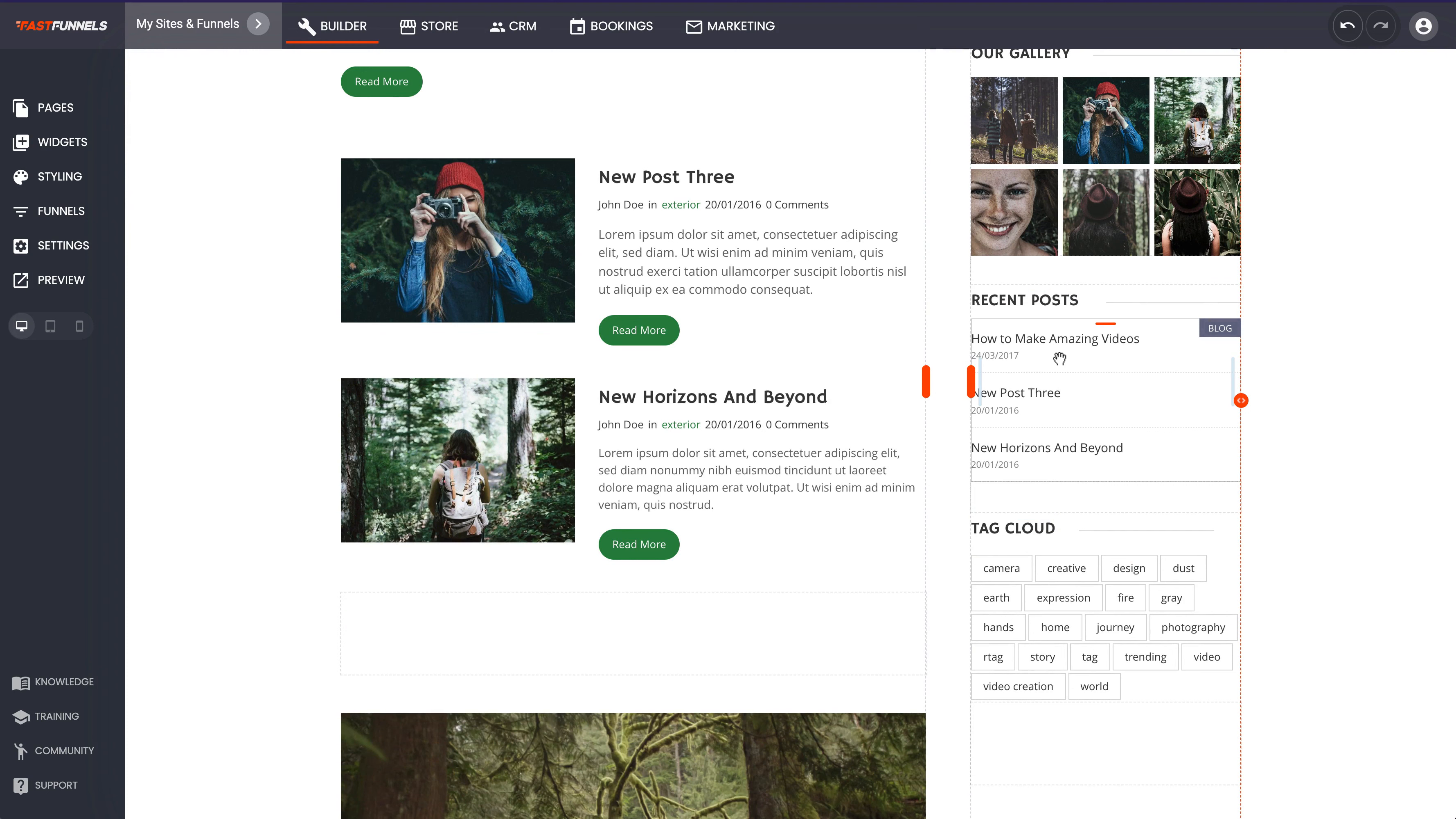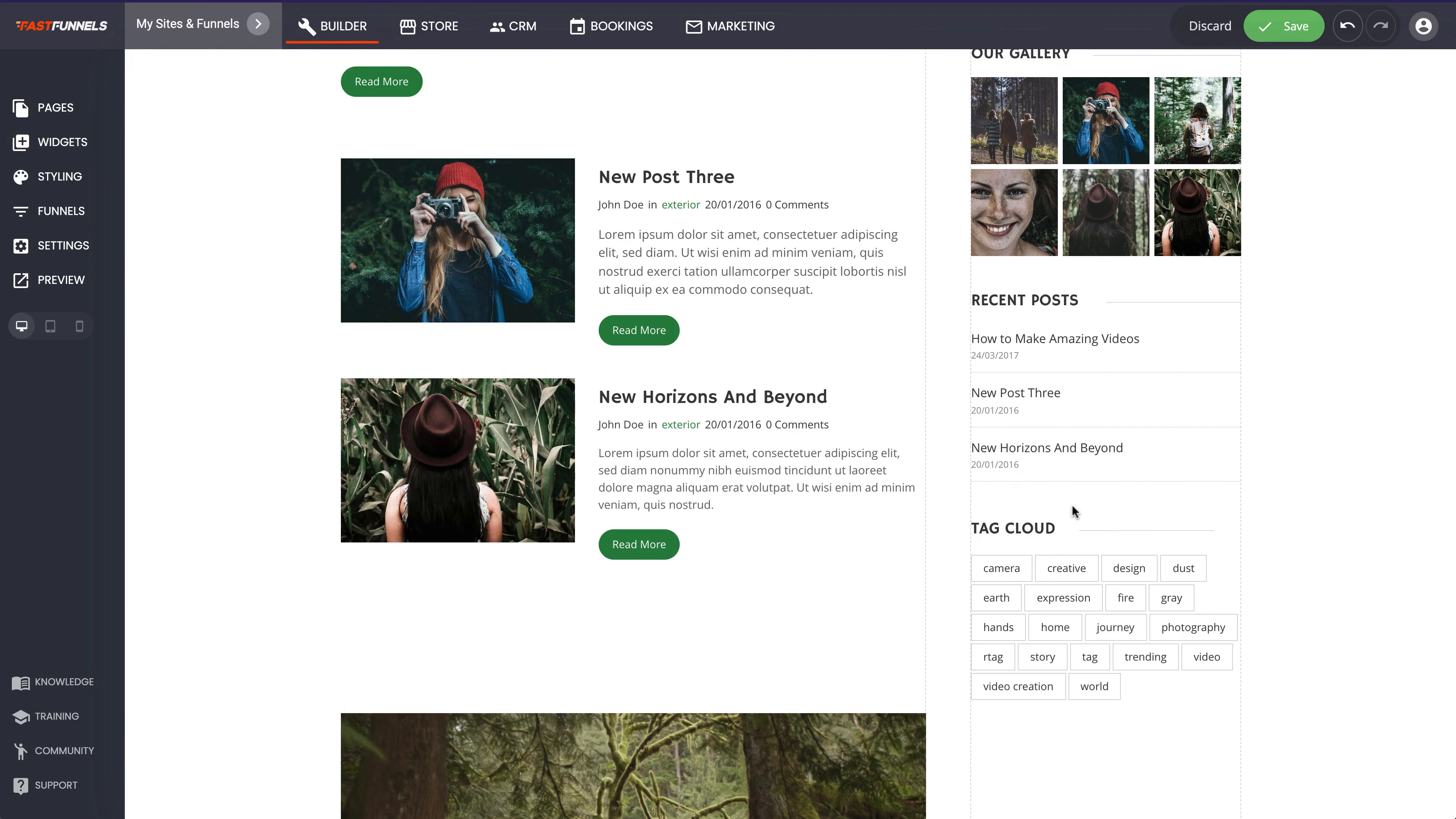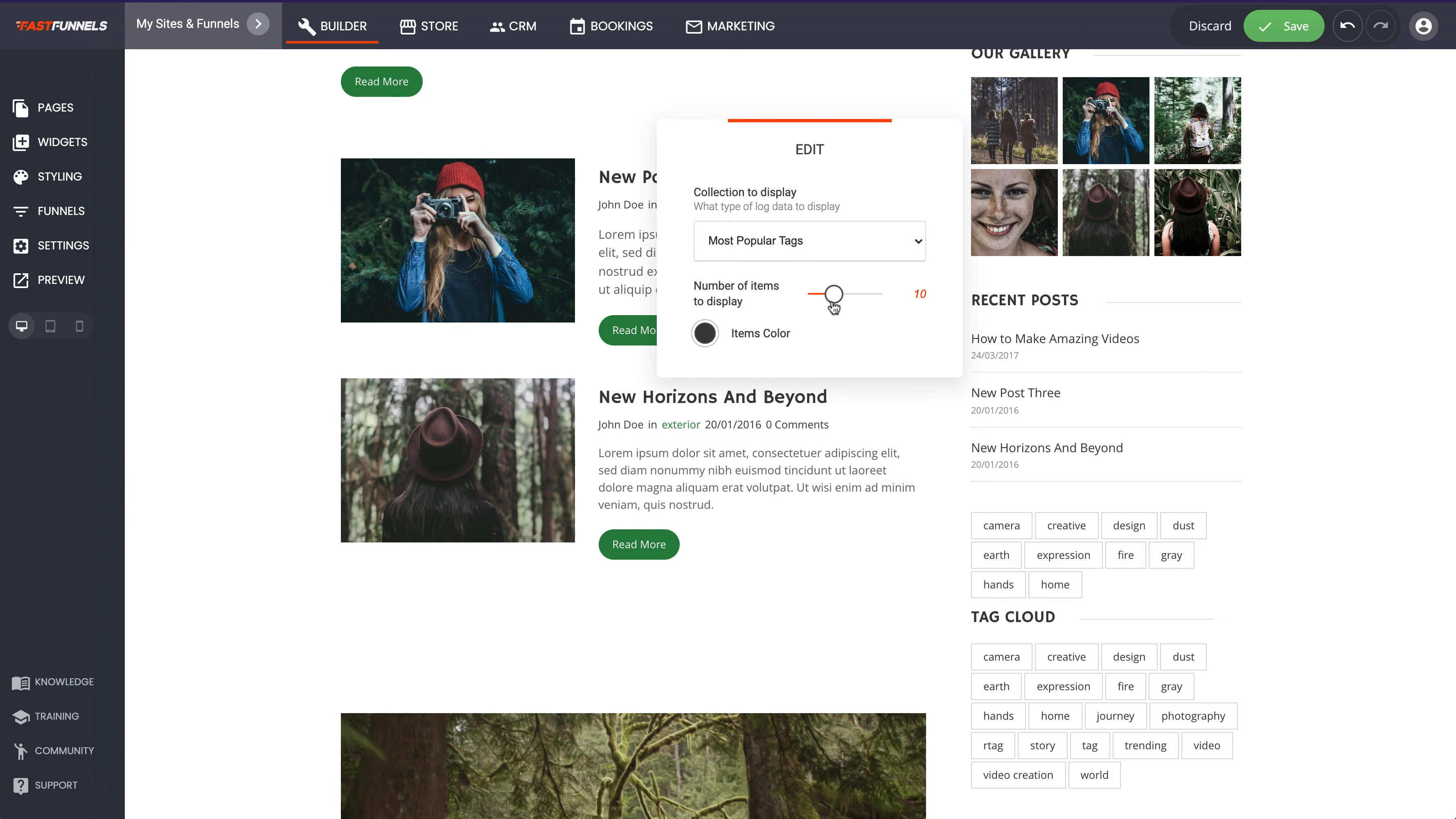So you can see we've got a widget here which if we scroll down to it now is called blog. So we can drag that over to our sidebar and now we can choose what we want to appear there - recent posts, popular categories or tags.